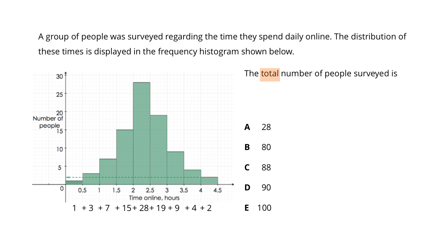We add up all these numbers and we end up with 88, so the answer we are after is option C.